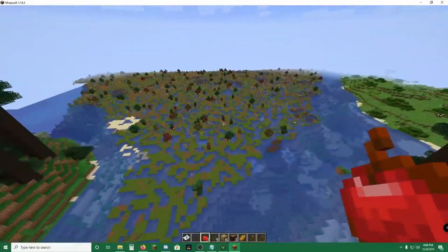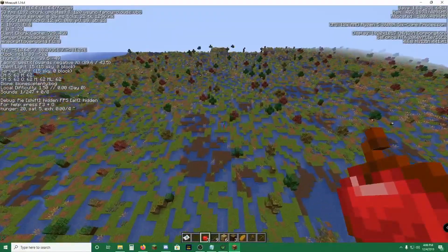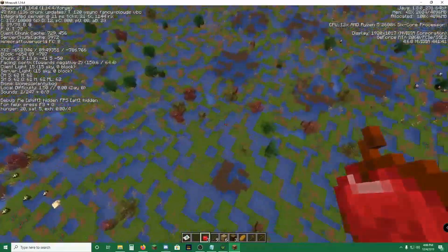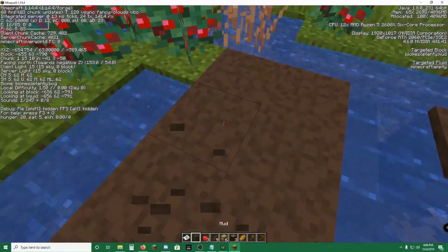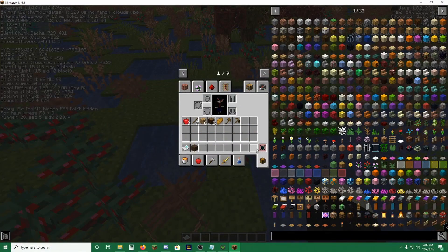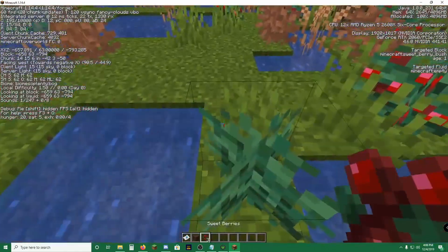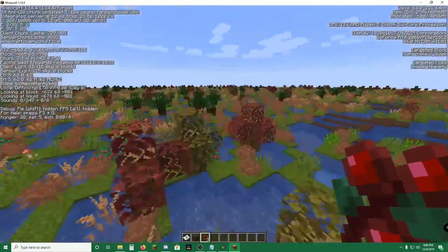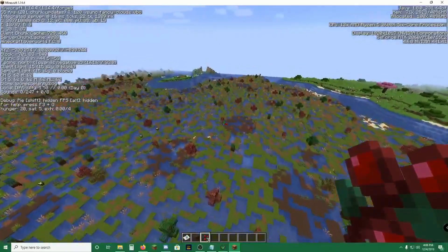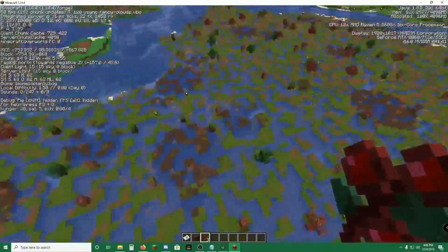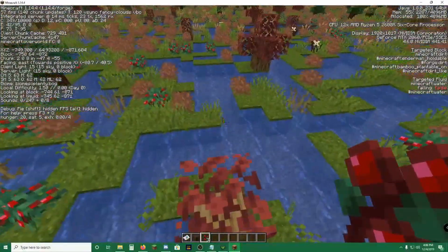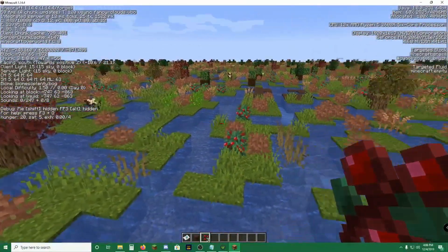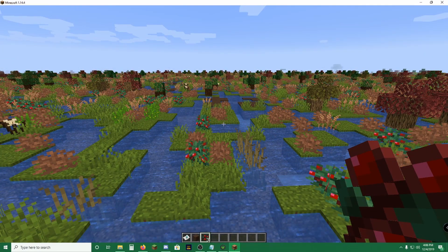And here's a Biomes O' Plenty biome. It is a bog. I believe this is mud down here. Yeah, it's mud. You can find all these sweet berry bushes, which is something added in 1.14 Minecraft. The bogs are relatively large, but I hope this is able to teach you how to get the mod pack up and running.